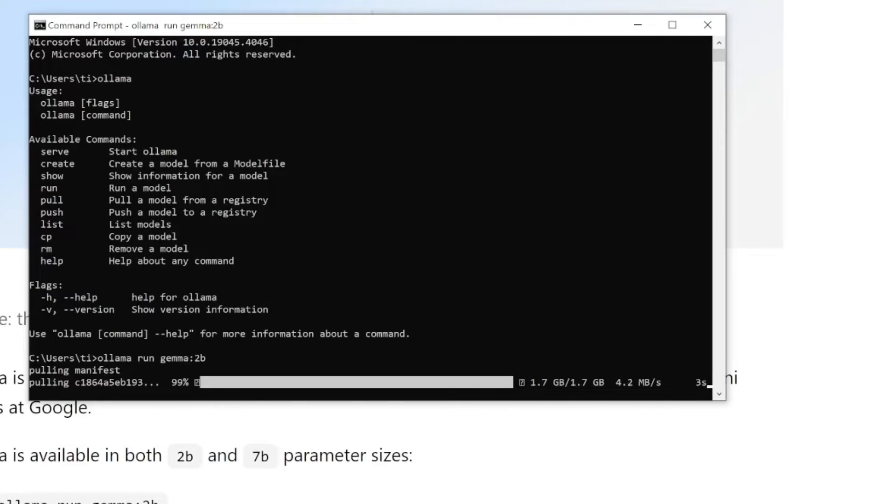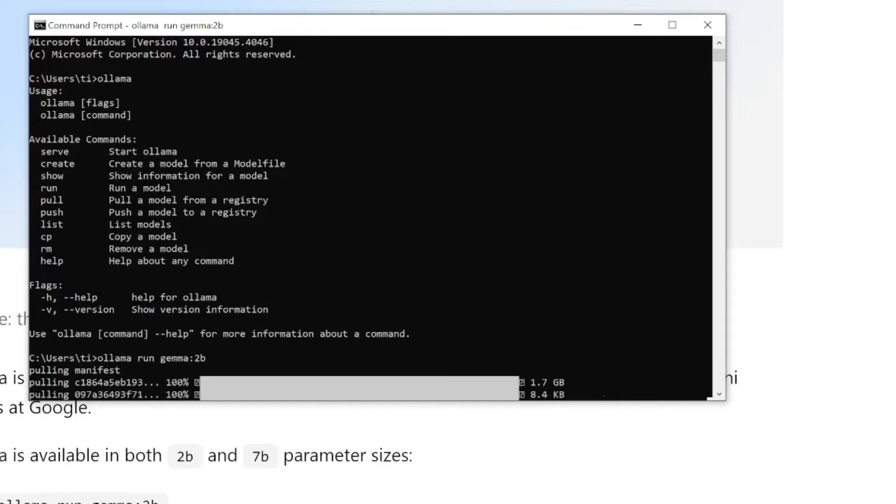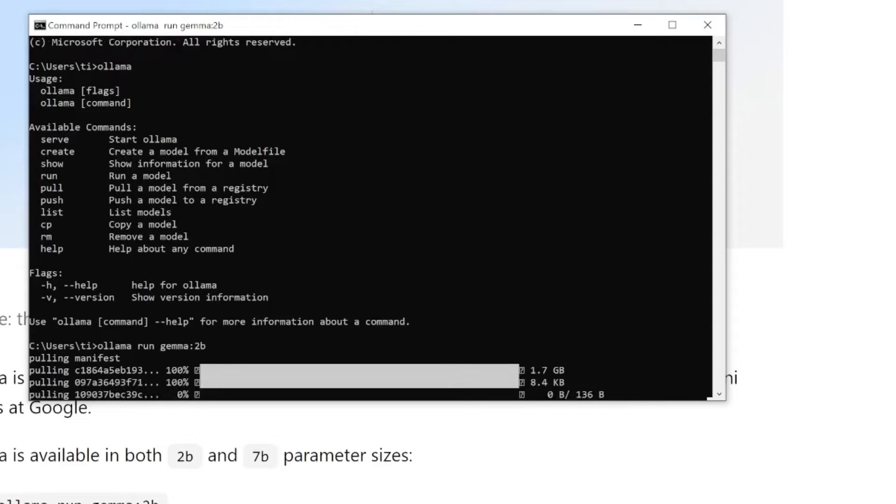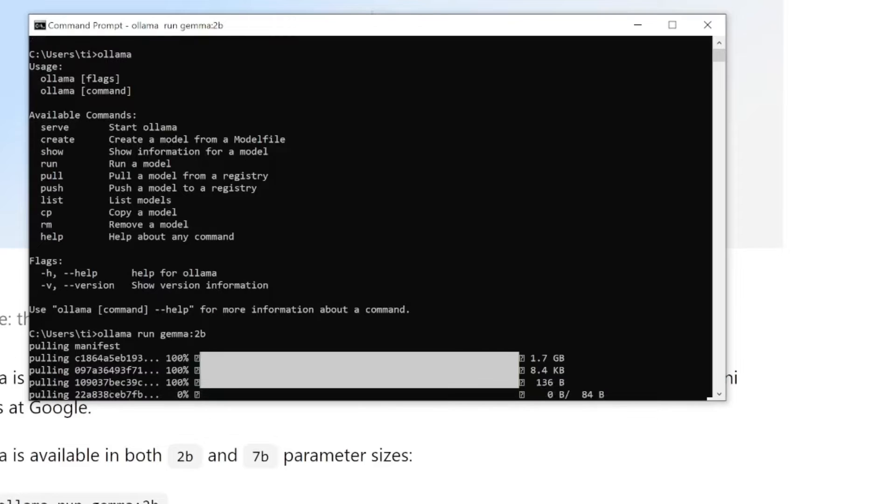So first run you will download the model file. We see that right now it's completed, so after the download you were able to start the terminal so we can interact with the model.